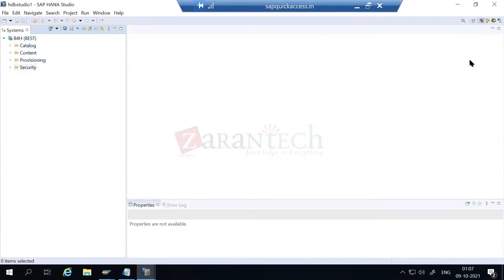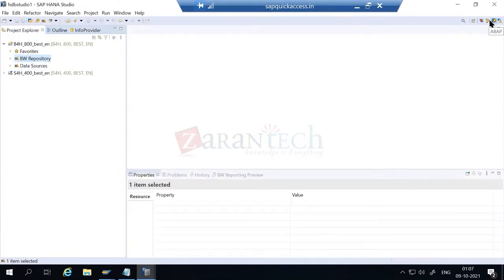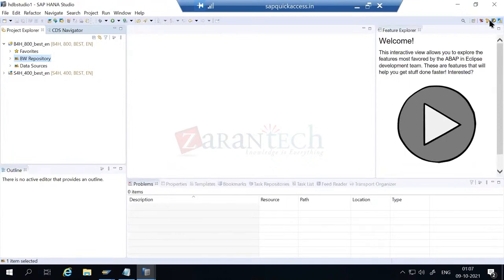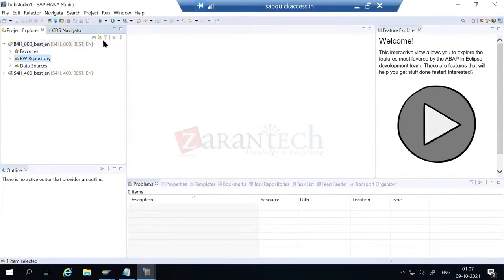So now we are in a different perspective - this is your HANA database. So: HANA database, BW modeling, and ABAP perspective - these are the three different perspectives we work on.